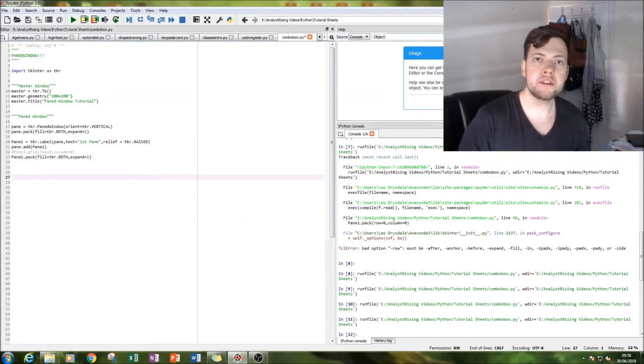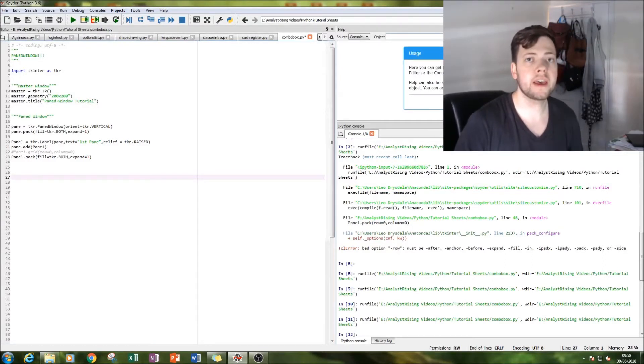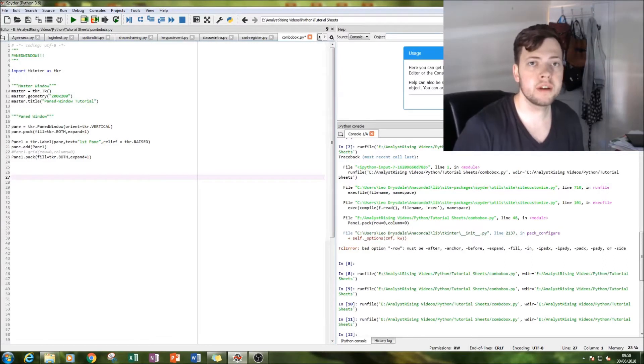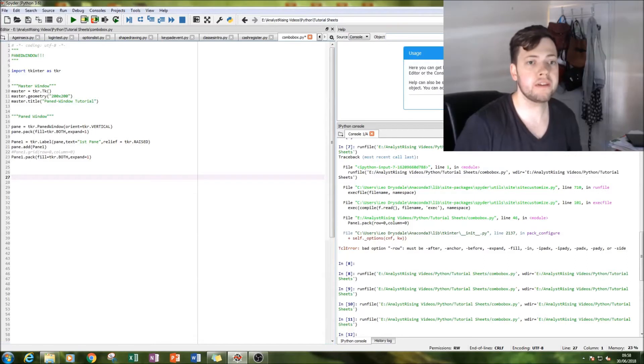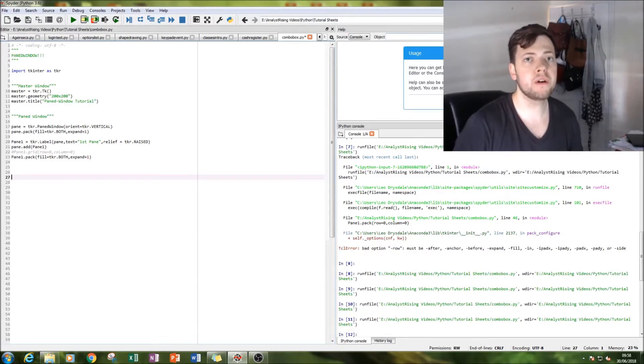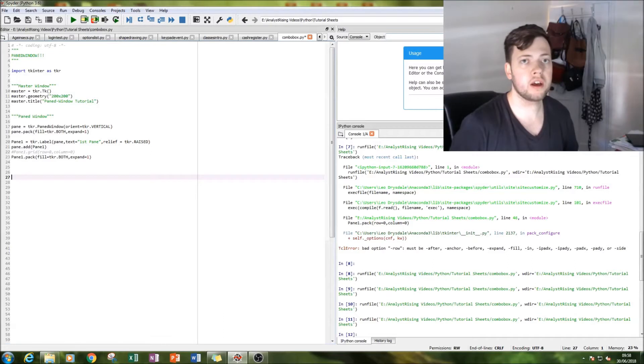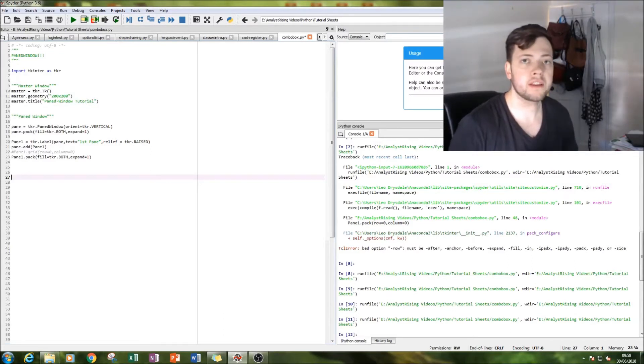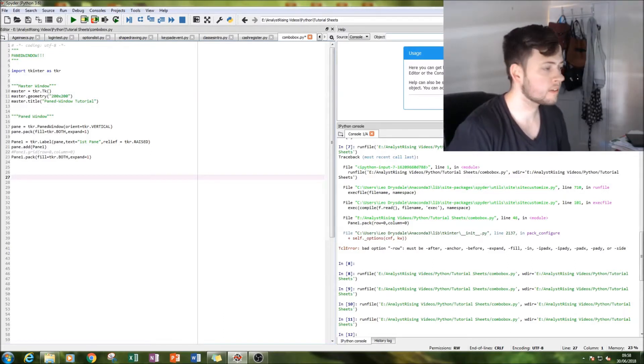Hello, today I'm going to show you how to create a panes window using tkinter. This is really great for adding an extra level of ability to creating your layouts when it comes to graphical user interface.